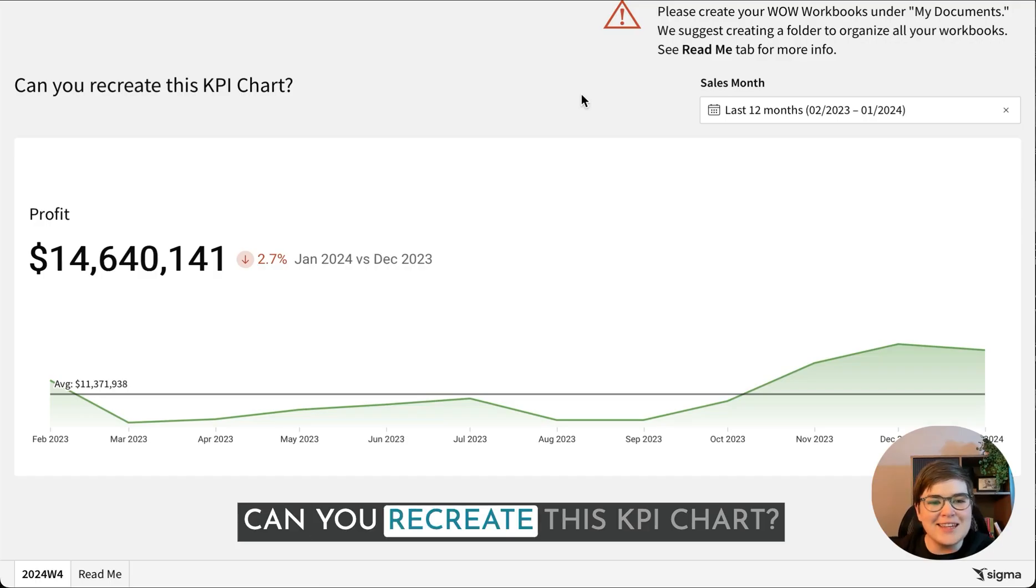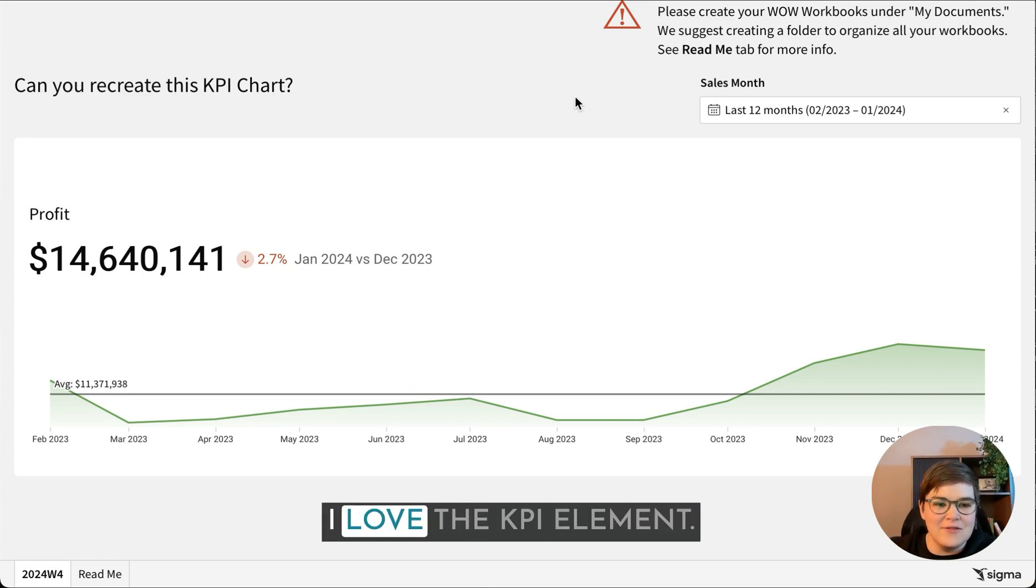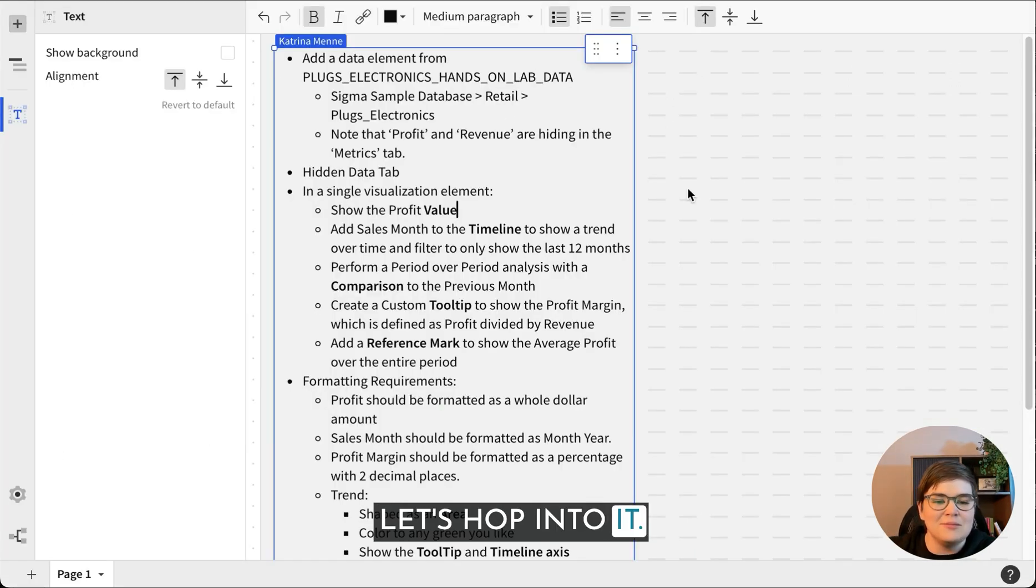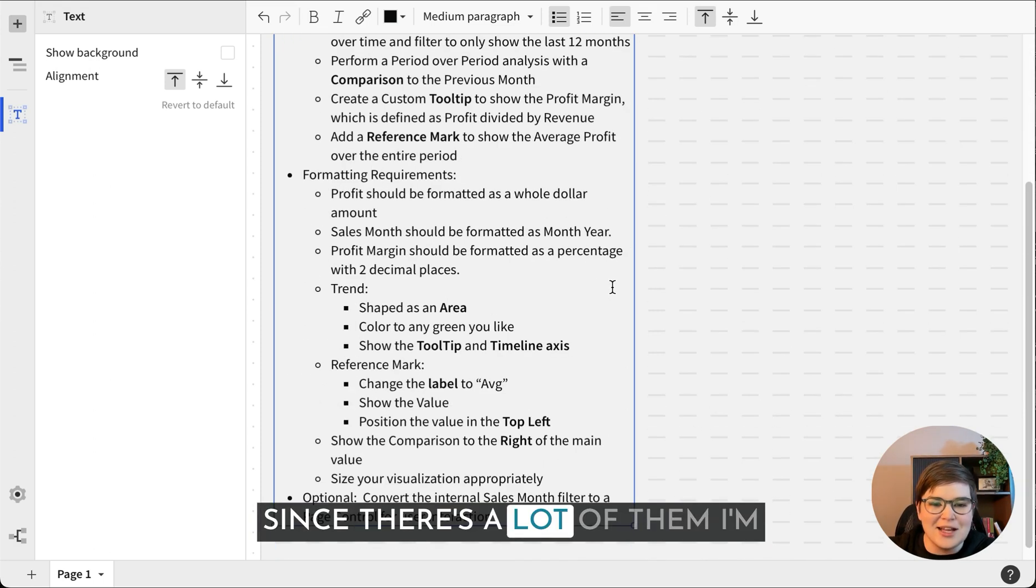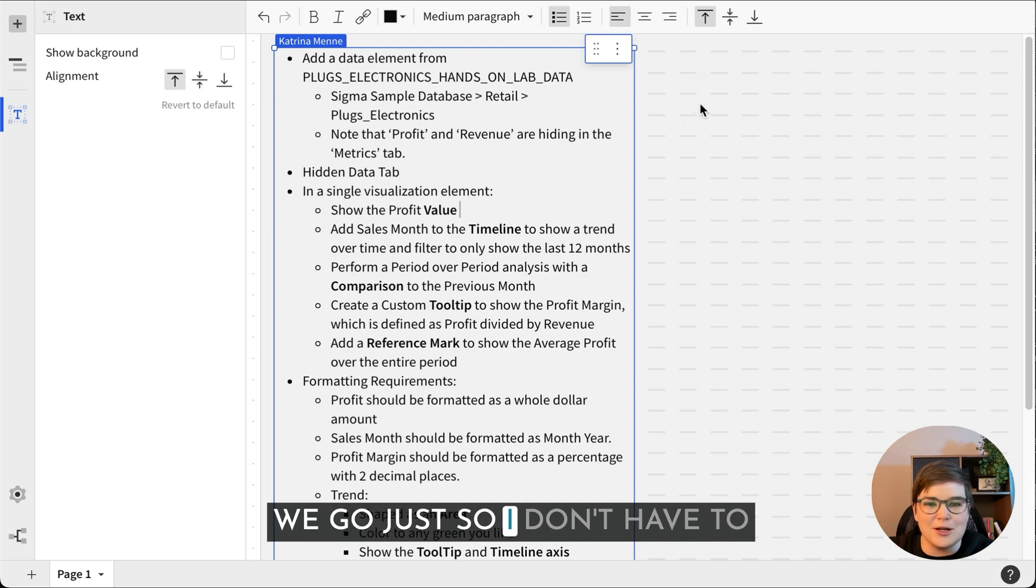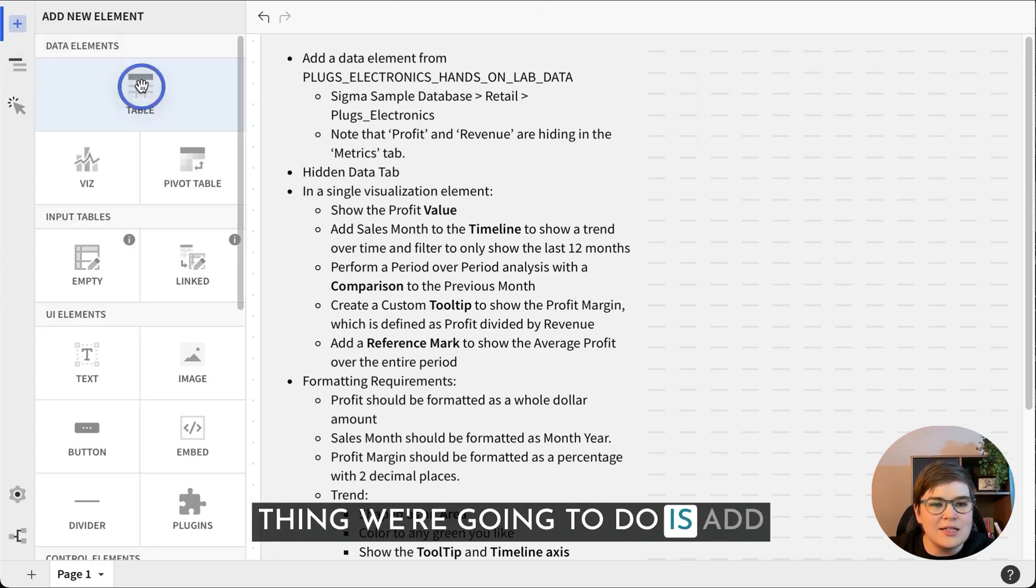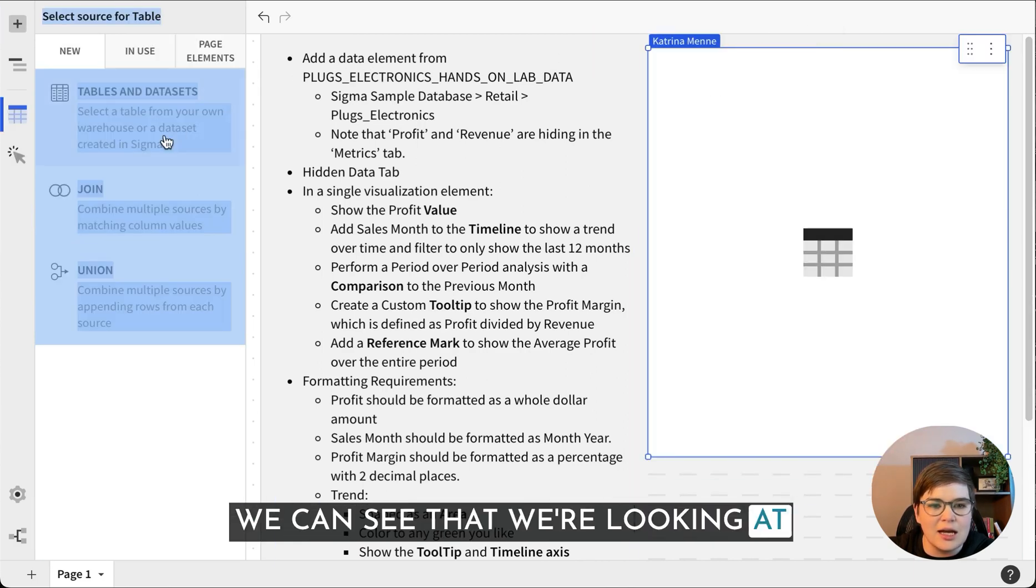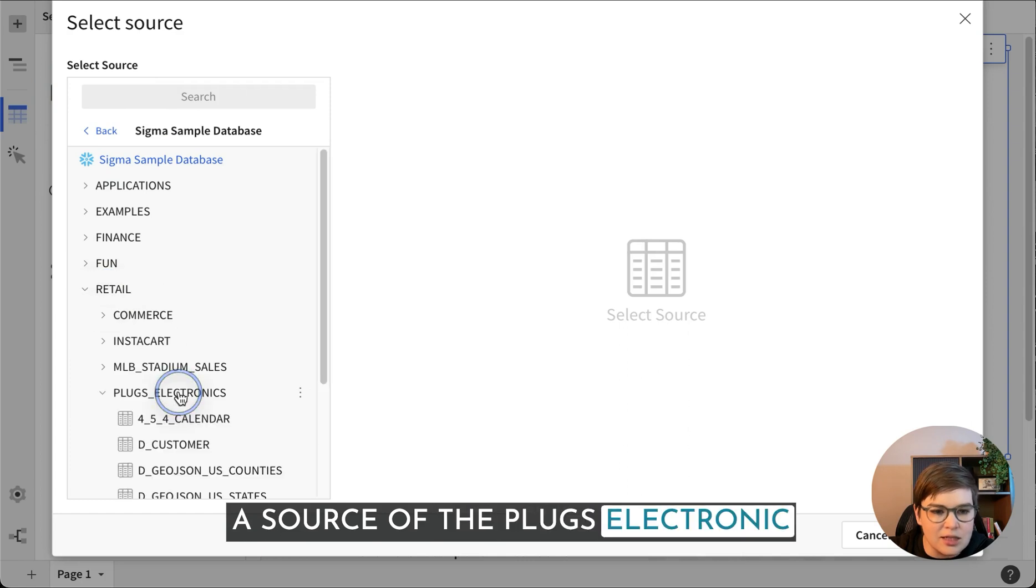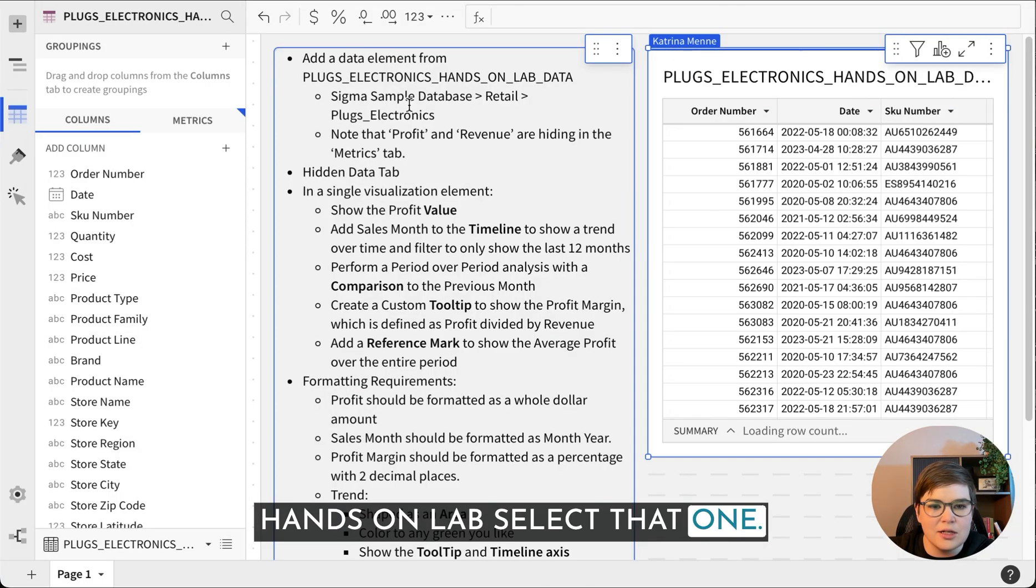Can you recreate this KPI chart? I'm so excited for this workout Wednesday. I love the KPI element. Let's hop into it. I've got the instructions copied over here since there's a lot of them, I'm gonna be deleting them as we go just so I don't have to scroll as much.